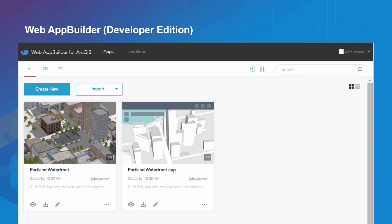There are a couple of different workflows for working with Web App Builder. The first is the fully embedded version in ArcGIS Online and Portal — you create your web map, share it out by creating an application, and choose a template or builder. The developer edition has almost an identical experience, only you're installing it on your own machine. You have full control over all applications created from it, can put them on your own web server, and create custom widgets and themes.